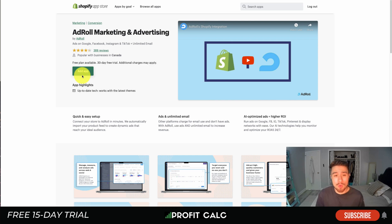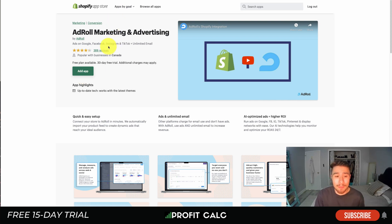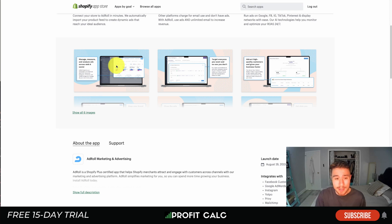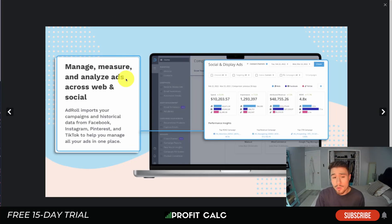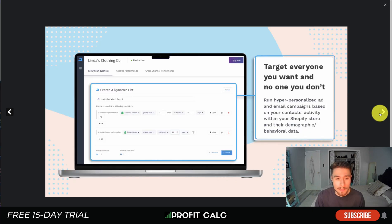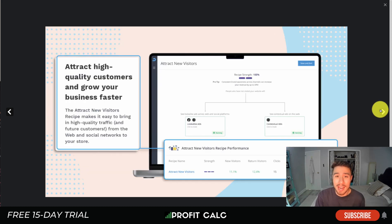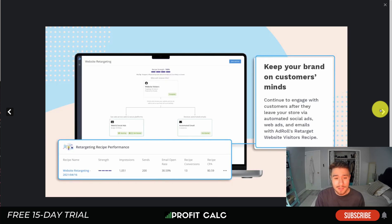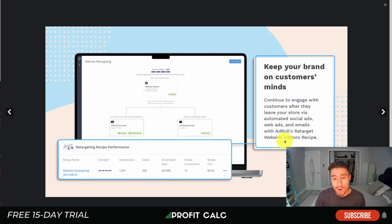Let's dive into our first app — AdRoll Marketing and Advertising. This app is going to let you build retargeting audiences for quite a few platforms: Google, Facebook, Instagram, TikTok, plus unlimited email. It's going to allow you to target cold audiences as well. AdRoll is quite popular; it's going to aggregate all your ad spend into one place, making it really easy to analyze and set up different dynamic audiences. You can run hyper-personalized ad and email campaigns based on behavioral data, and it's also going to let you create new audiences for getting that cold traffic.